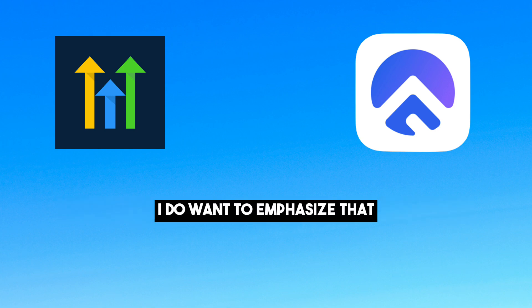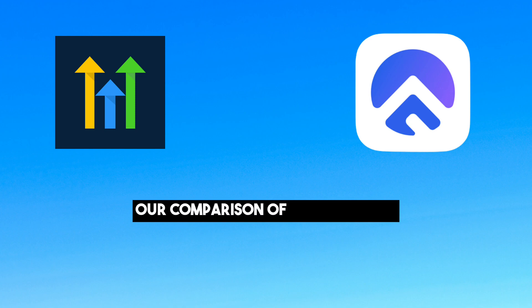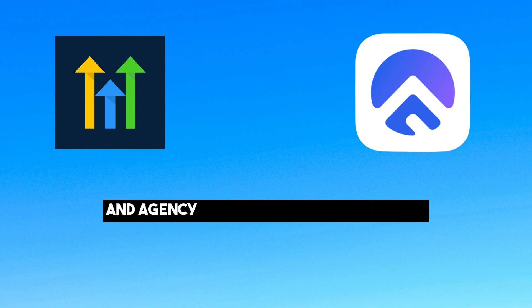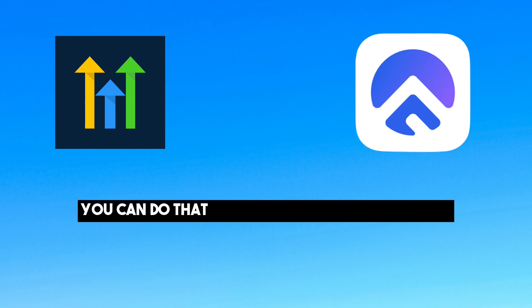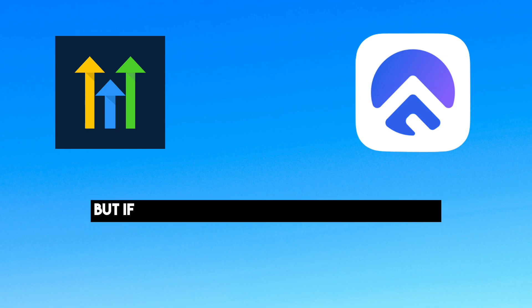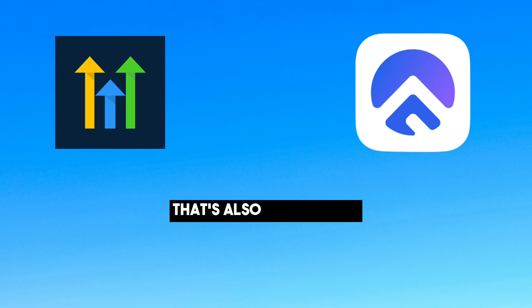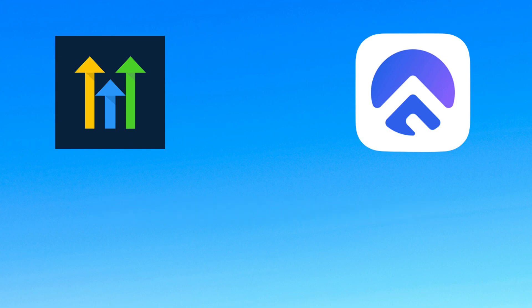I do want to emphasize that our comparison of Go High Level and Agency Flow is completely unbiased. But if you do want to sign up for Go High Level you can do that with the link in the description. But if you want to sign up for Agency Flow that's also a great pick.